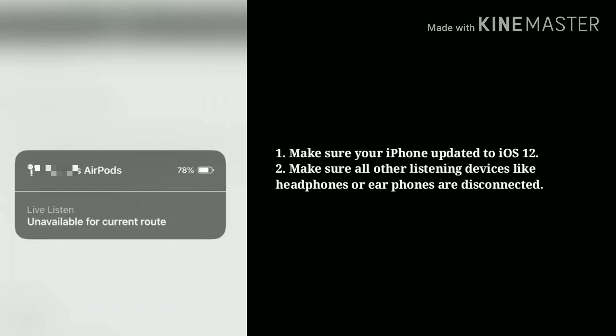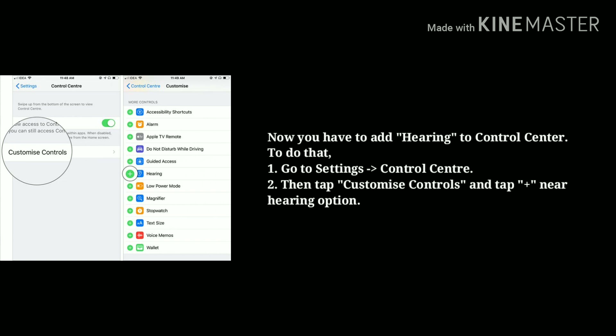Make sure your iPhone is updated to iOS 12 or later. Make sure all listening devices like headphones or earphones are disconnected. Now you have to add Hearing to Control Center. To do that, go to Settings, then tap on Control Center, then tap Customize Controls and tap the plus icon near the Hearing option.